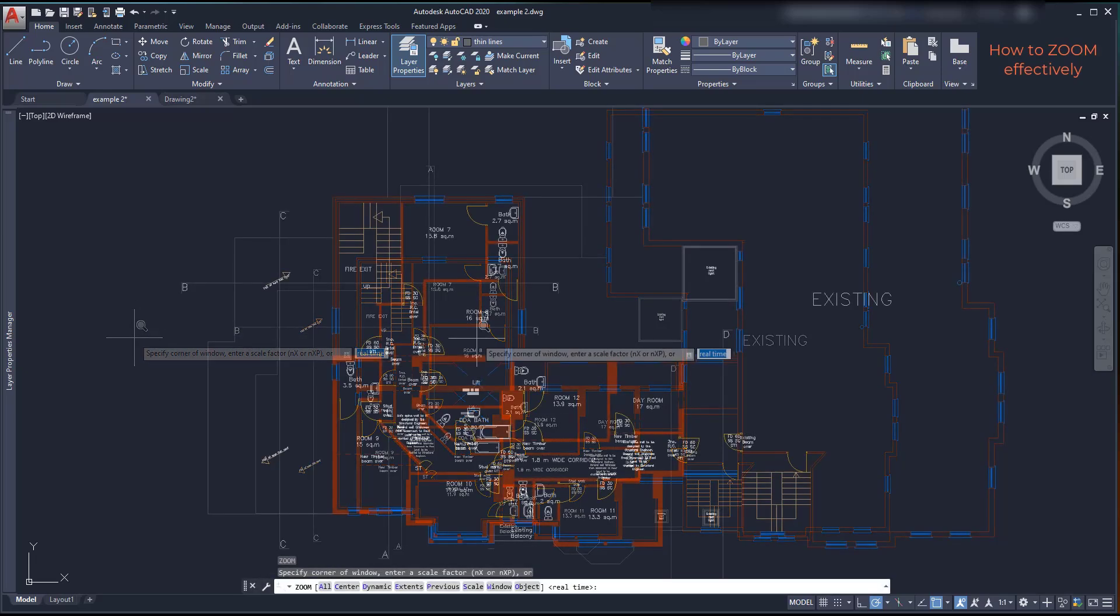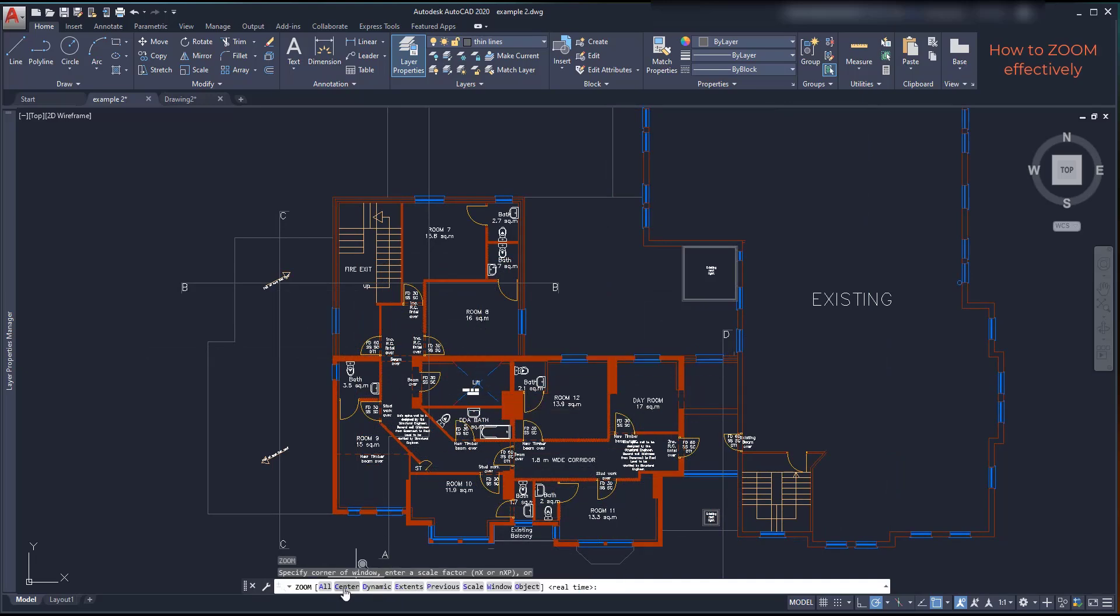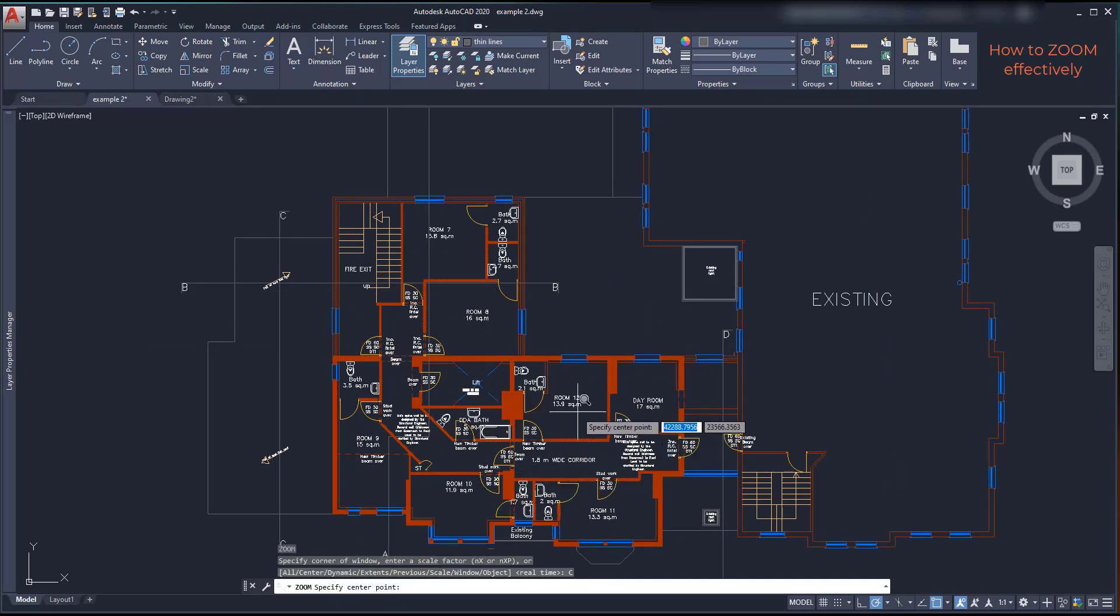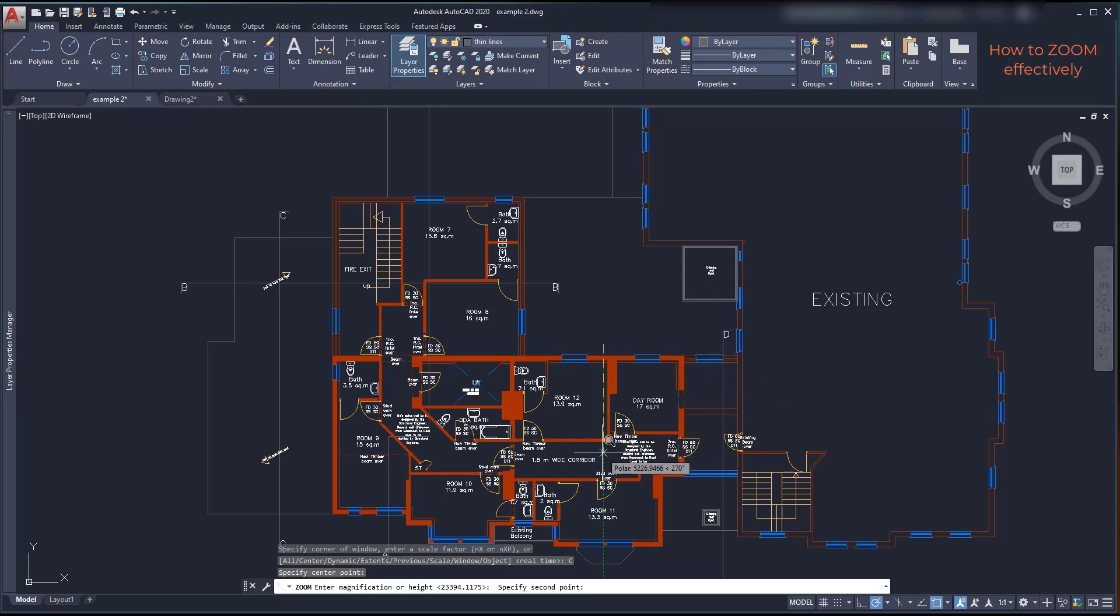If I click on center, I pick a point to be placed in the center of the screen. Then, I specify the zoom height by drawing a line here. Simple.